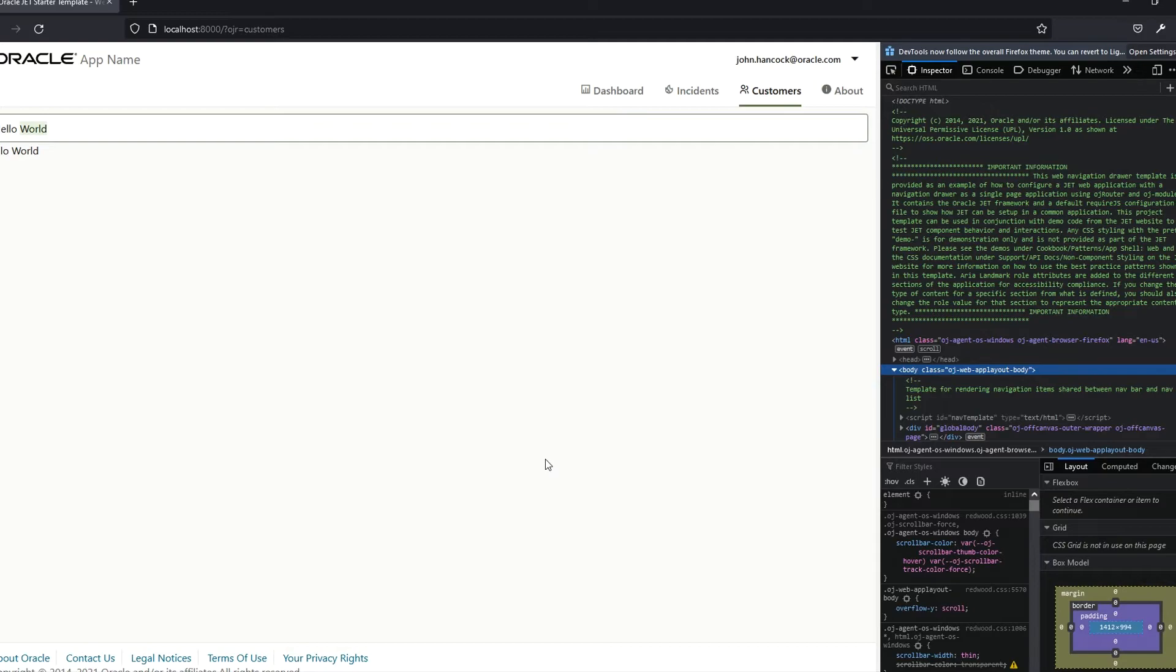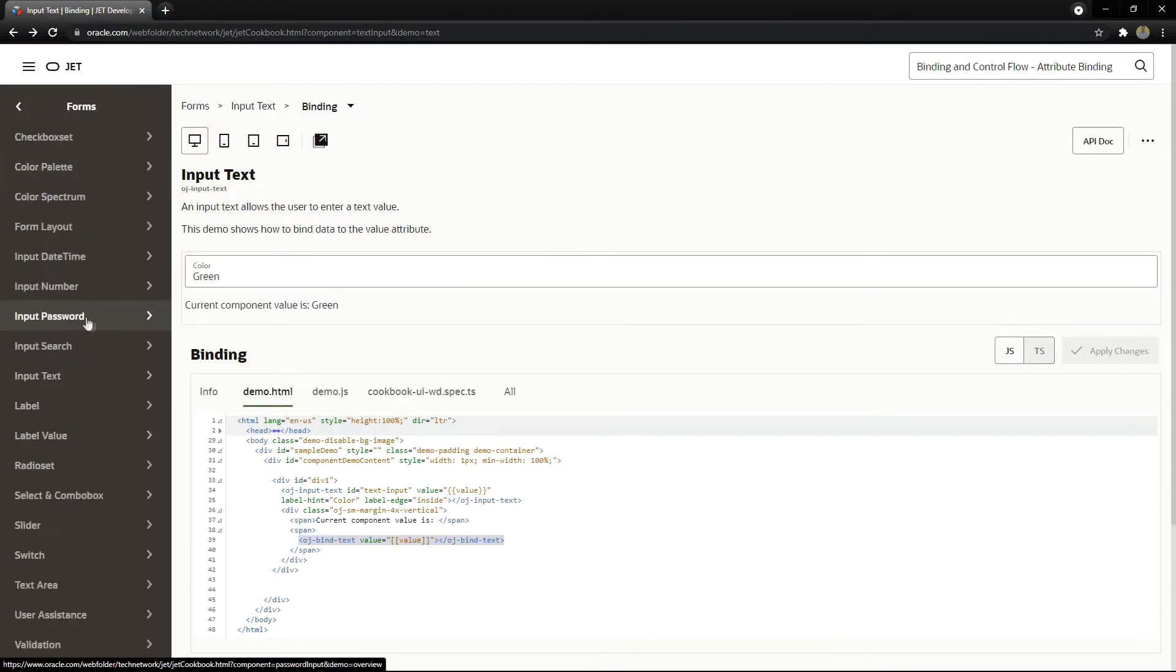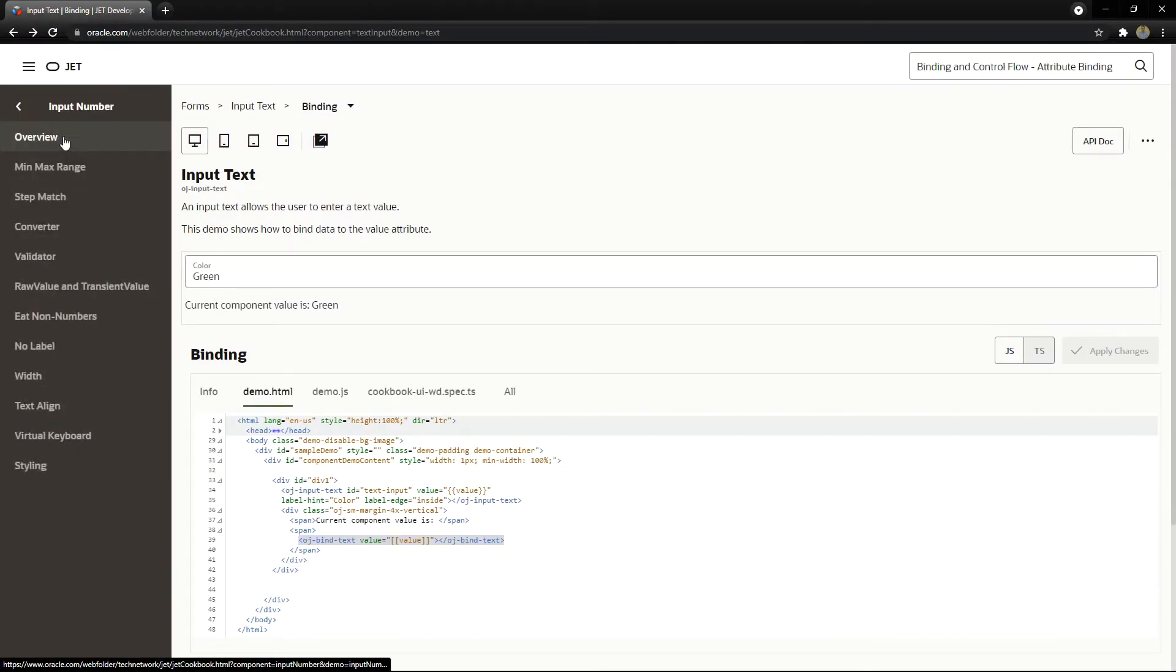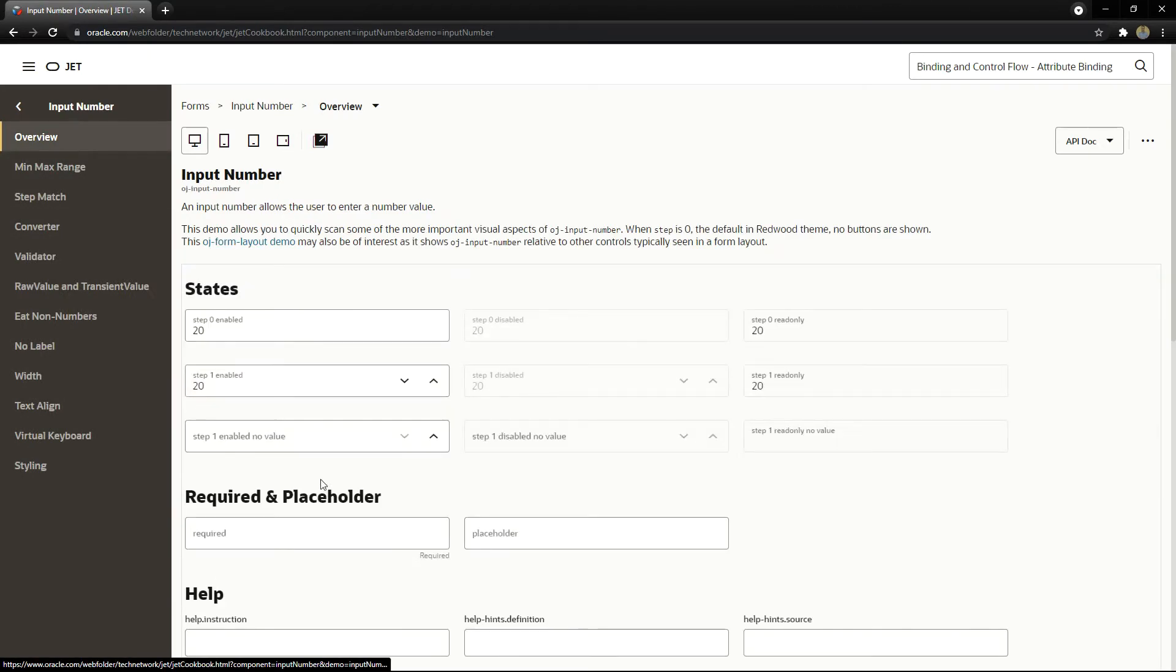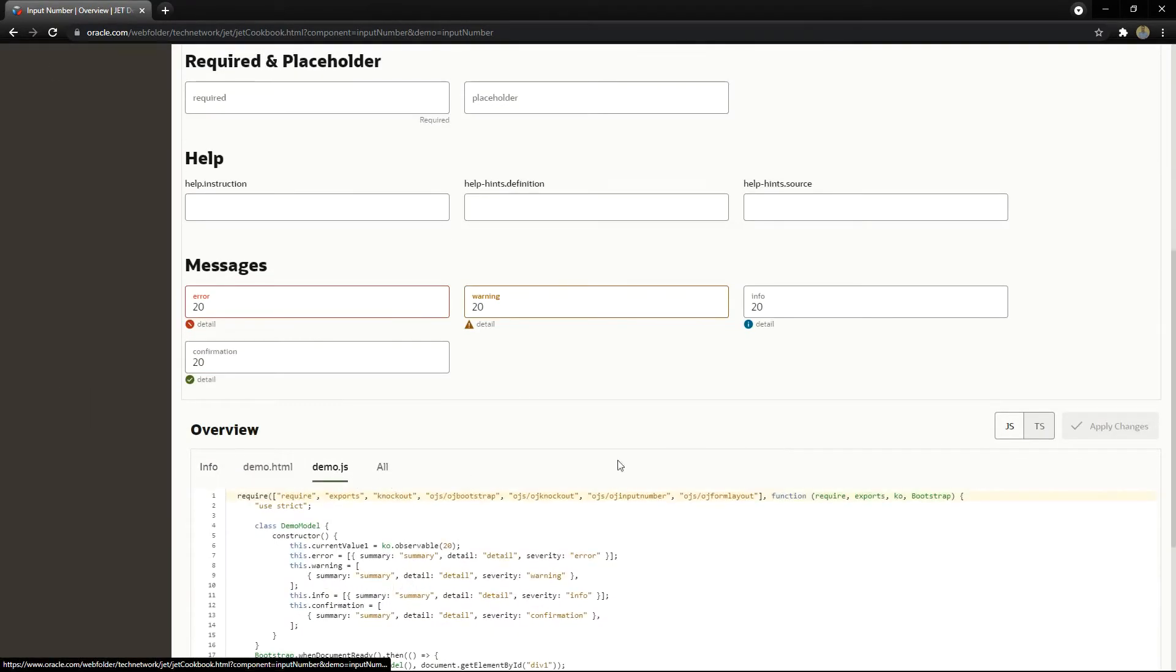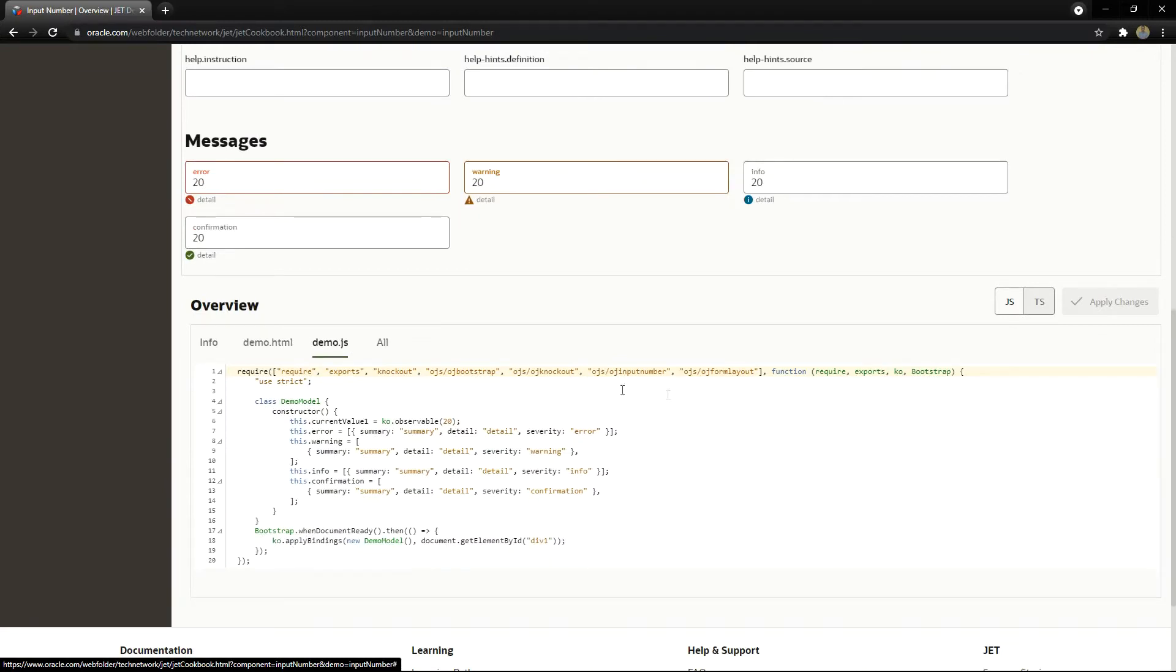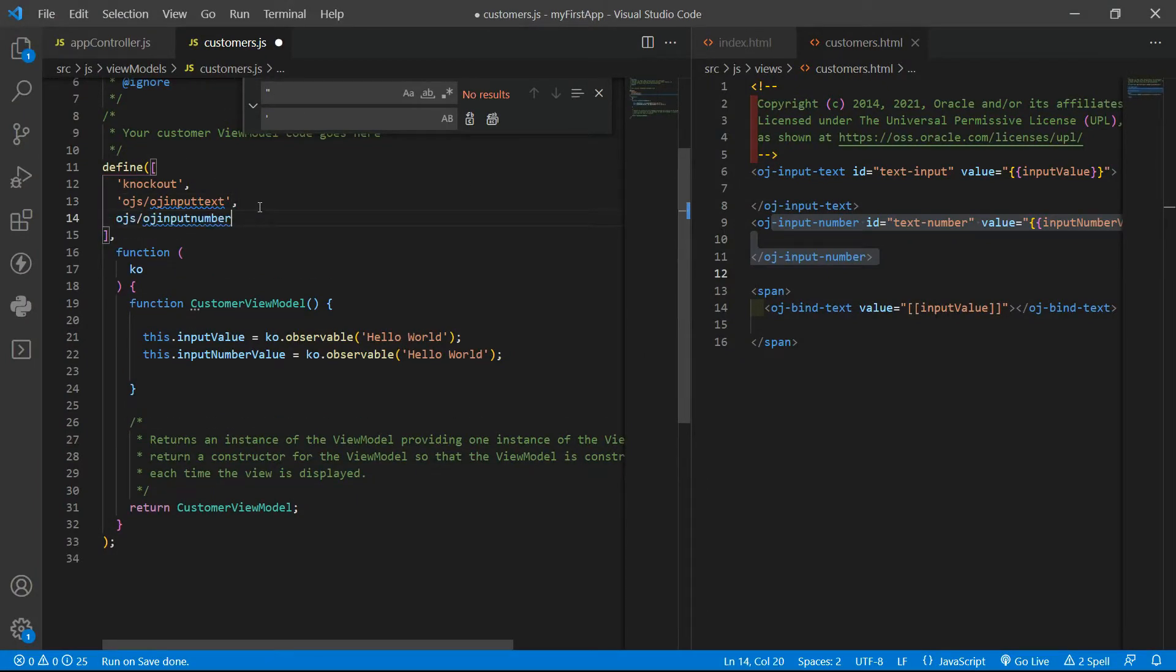I need to go see because I don't remember. So OJ input number. Let's go to overview and then demo. OJ input number. We need to add it here.